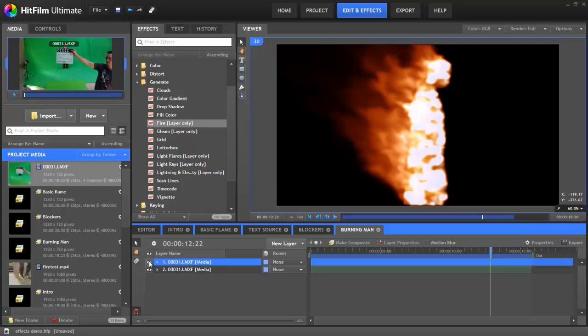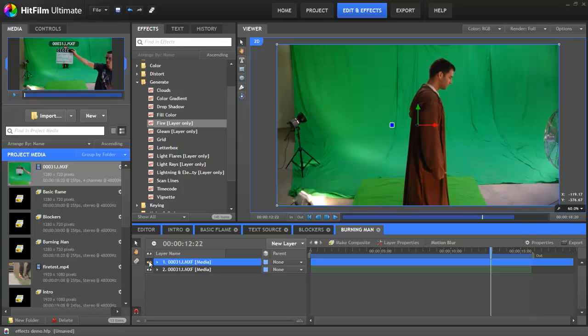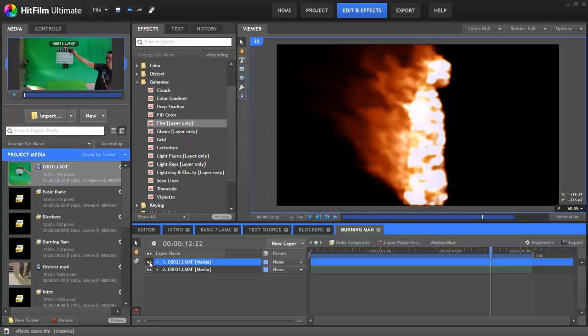2D effects like fire can be just as exciting and powerful as the 3D particle effects. The great thing about HitFilm, of course, is that it has both. As always, send us your questions and we'll do our best to answer them. Oh, and did we mention that HitFilm will be released in July?